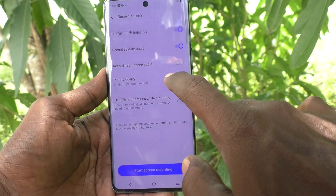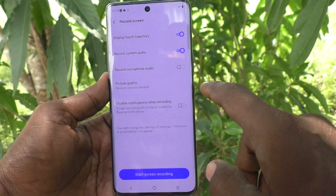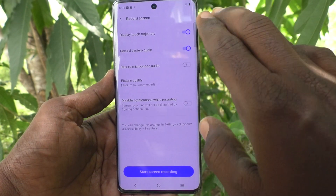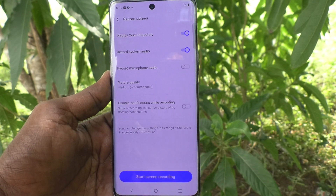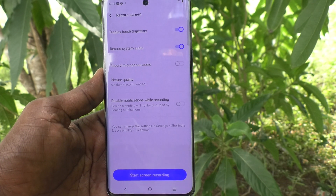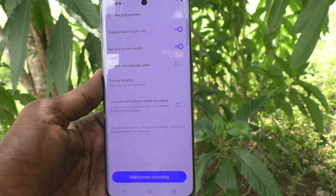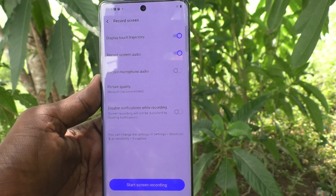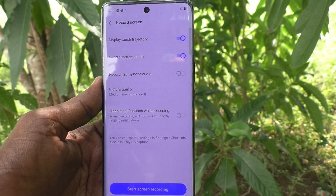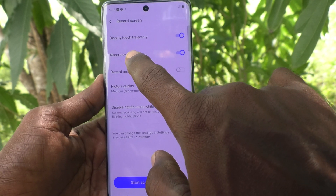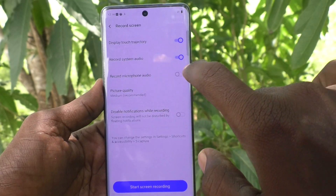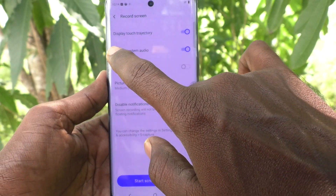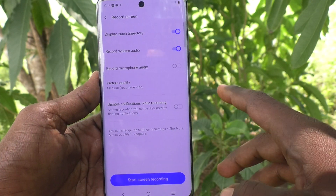If you would like to record only system audio — for example, if you are going to record a game that you are playing — you will probably want to record the game sound. That is called the internal sound, which is 'Record System Audio'. So keep the system audio option turned on.